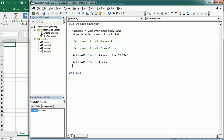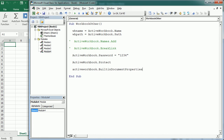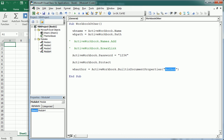We can also get specific information about the workbook with BuiltinDocumentProperties. For example, let's say we want to get the author of the workbook — we put that into a variable. Changing the parameter, we can get the date the workbook was created, when it was last modified, the user that last modified the workbook, and several other properties.